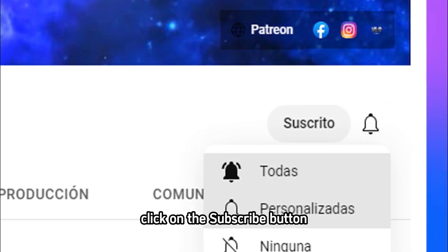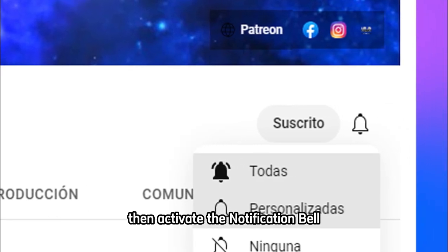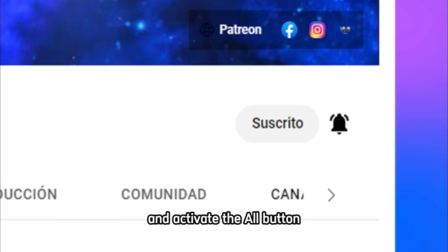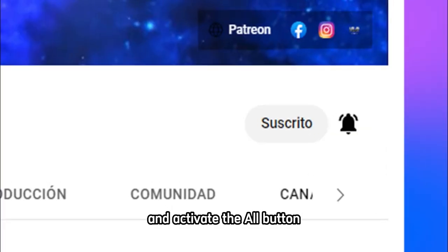Click on the subscribe button, then activate the notification bell and activate the All button.